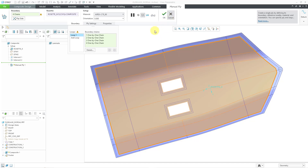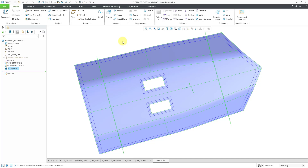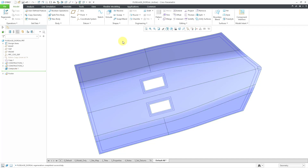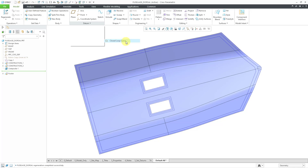So let me cancel out of the Manual Ply tool, and I'm going to cancel out of the composite environment to show you creating it in standard part mode. From here, I can go to the Datum Overflow menu, and then here we have Curve, and the last choice is Closed Loop Curve.